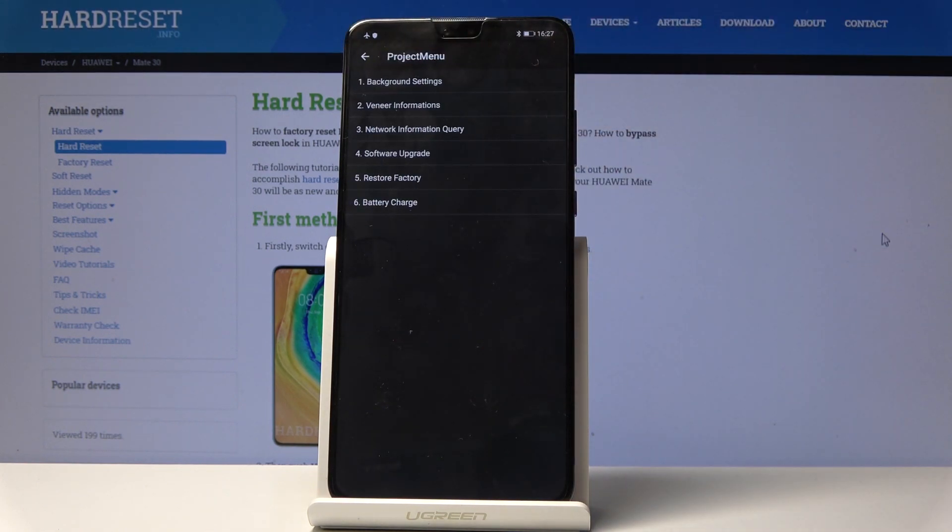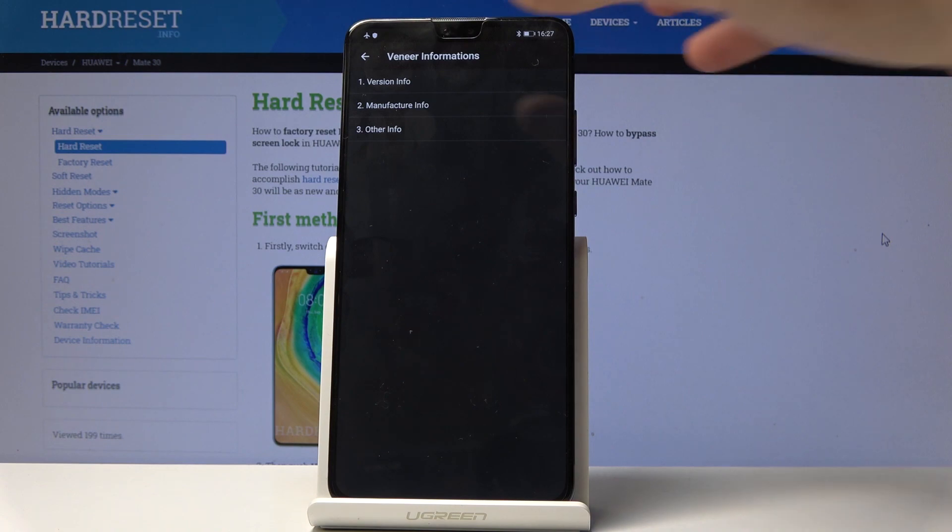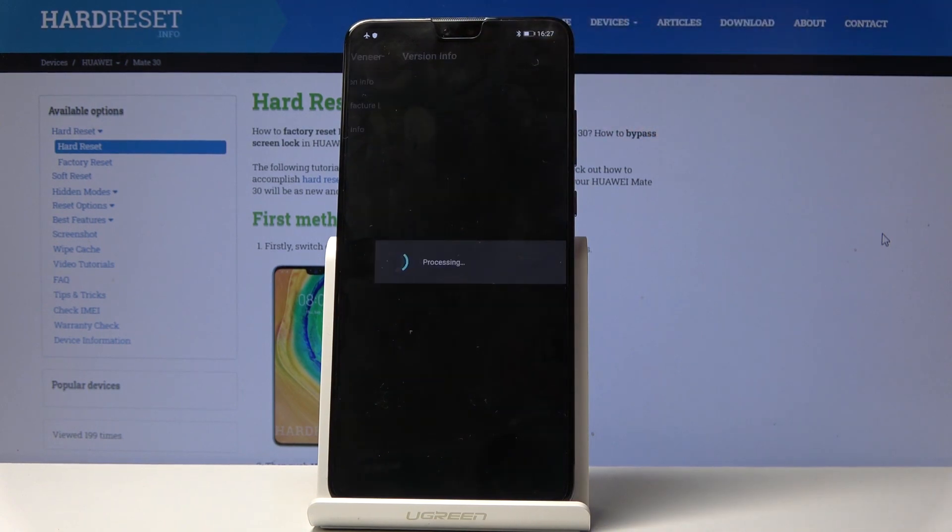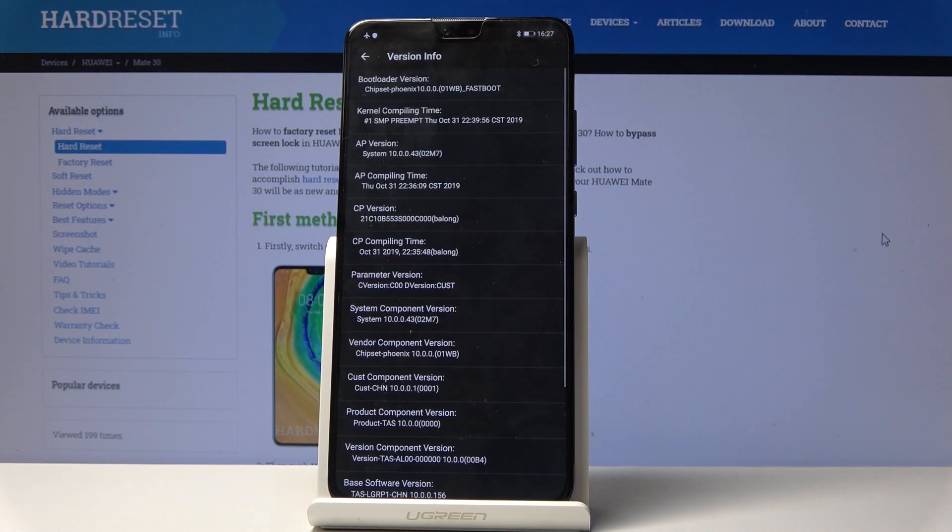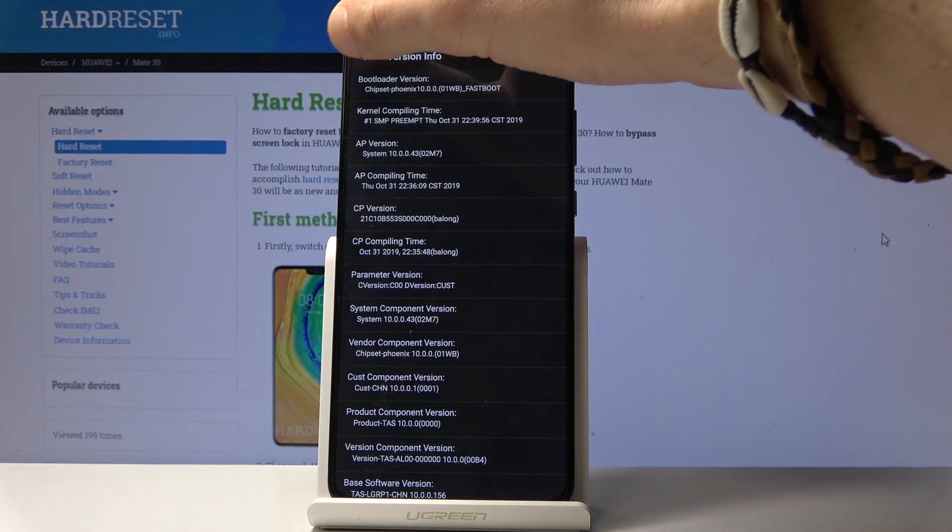Let's go back. You can also check out the menu information. For example, you can read the version info. The phone is processing data. Here you can check out the bootloader version, CP, and other stuff.